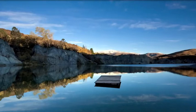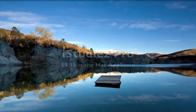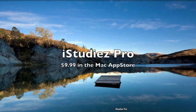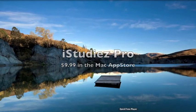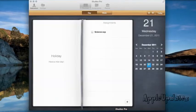Hey guys, in this video I'm going to be reviewing the app iStudies Pro from the Mac App Store. So we're just going to go ahead and launch it real quick.